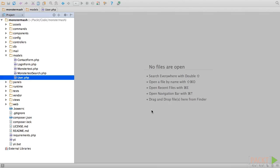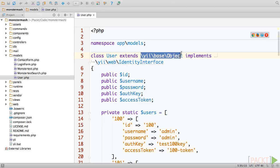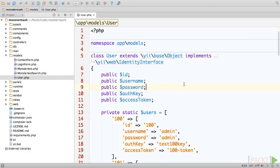Let's jump right in and open up the user model that Yii provided us when we installed the basic application template in the first section of our course. It's located in the models directory. Right off the bat, you'll see that the user model extends from Yii's object class rather than its active record class. This is because by default, the user class doesn't use a database to store any data.